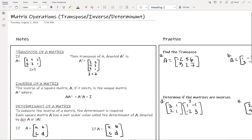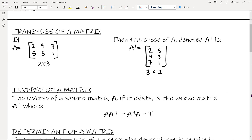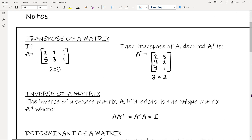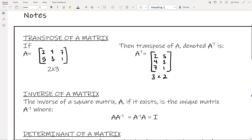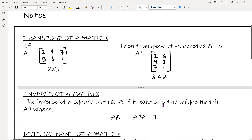The first thing we're going to talk about is the transpose of a matrix. The transpose of a matrix is when you take your matrix and turn your rows into the columns, or your columns into the rows — you flip-flop it.